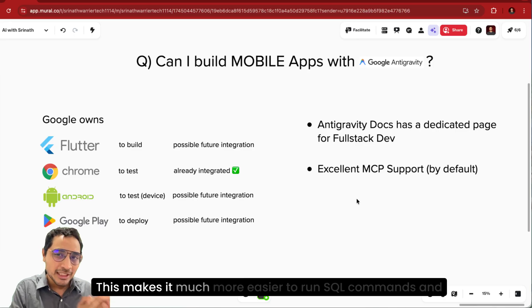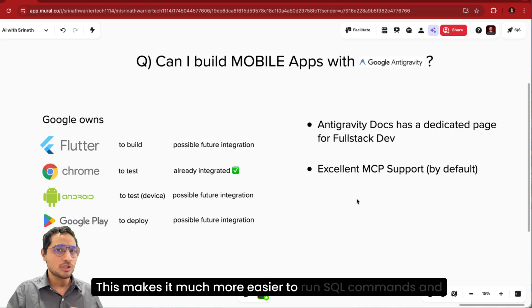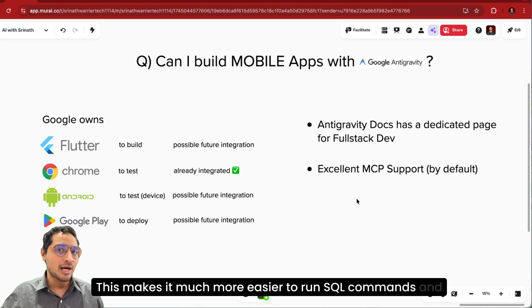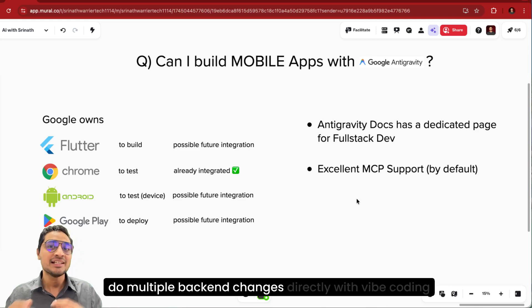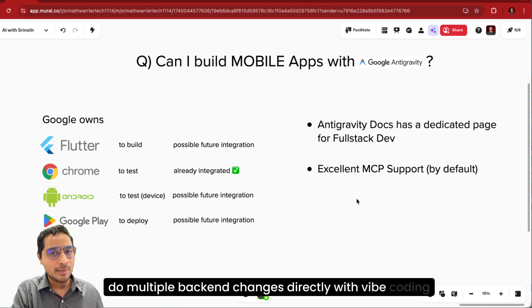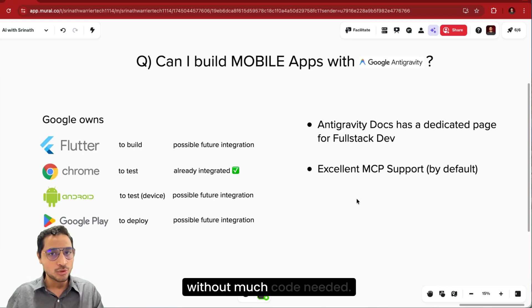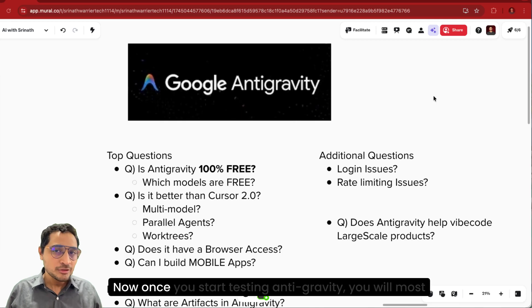This makes it much more easier to run SQL commands and do multiple backend changes directly with vibe coding without much code needed.